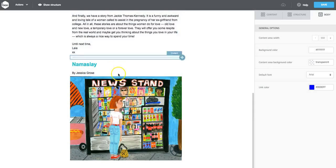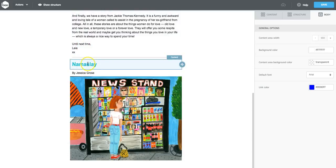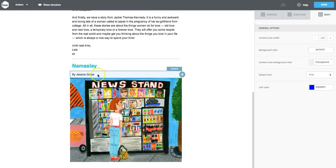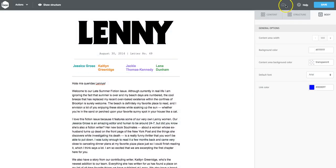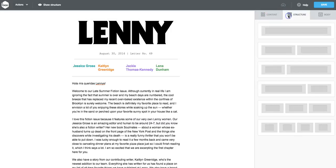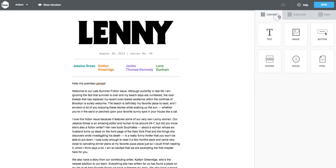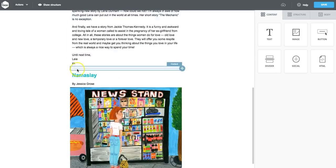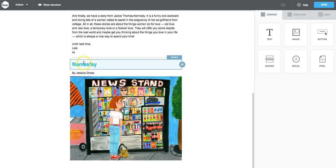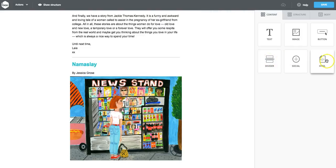So we'll show you how to create an anchor link in this first section so you can skip right to Jessica Gross' story. All you need to do is navigate over to the content and drag in an HTML block, and we're going to position it right here where we want the email to skip to when you hit the link at the top.